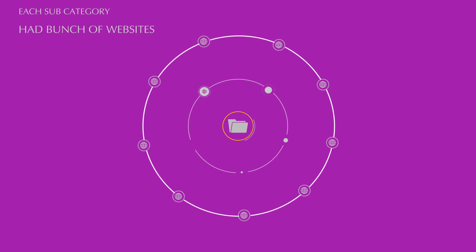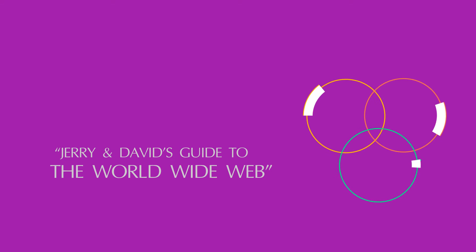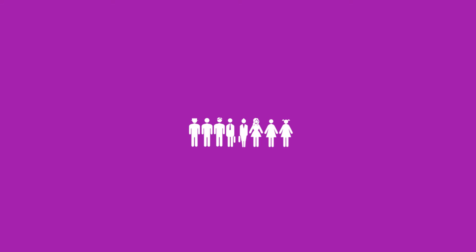They named it Jerry and David's Guide to the World Wide Web. Very soon they got millions of hits and earlier in 1995, they named it Yahoo!